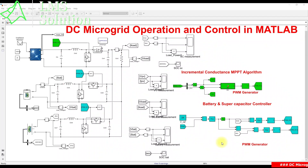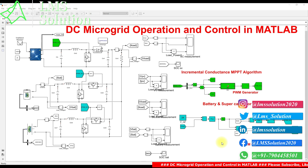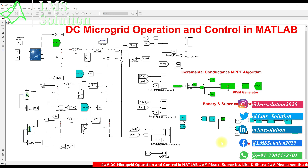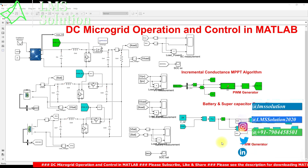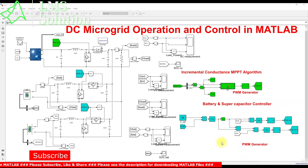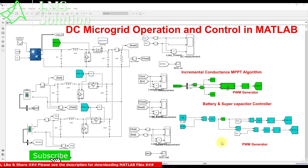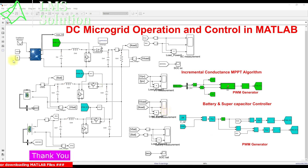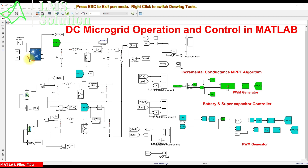Hi viewers, welcome to LMS Solution. Today we are going to see about DC microgrid operation control in MATLAB. This is a simulation model we created for a DC microgrid, and this model consists of a solar PV system.